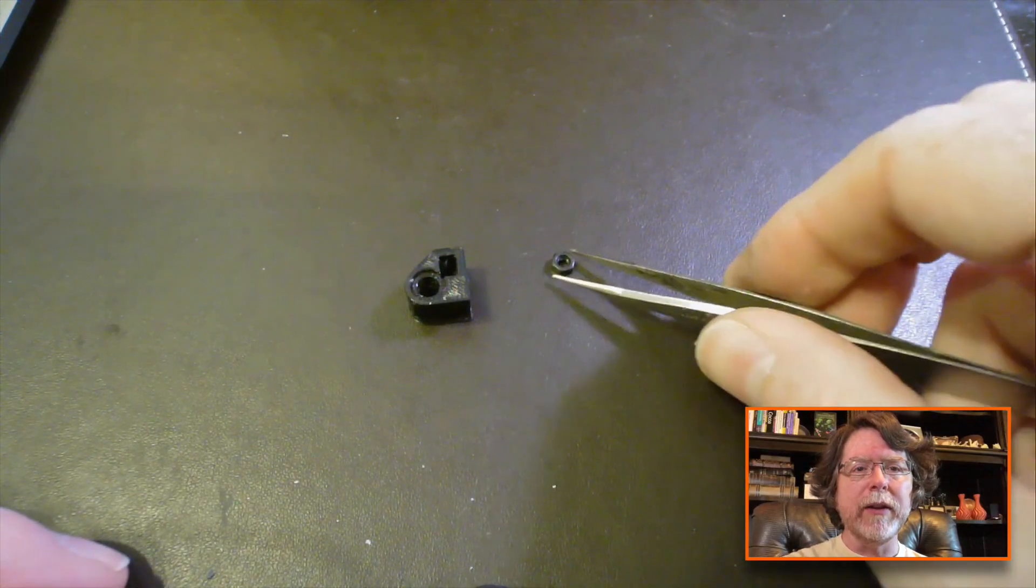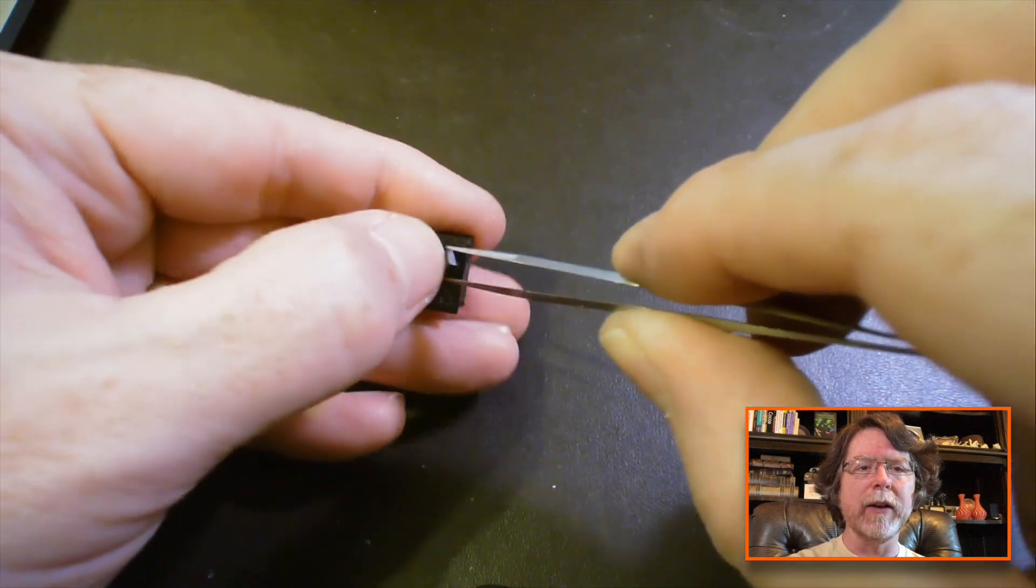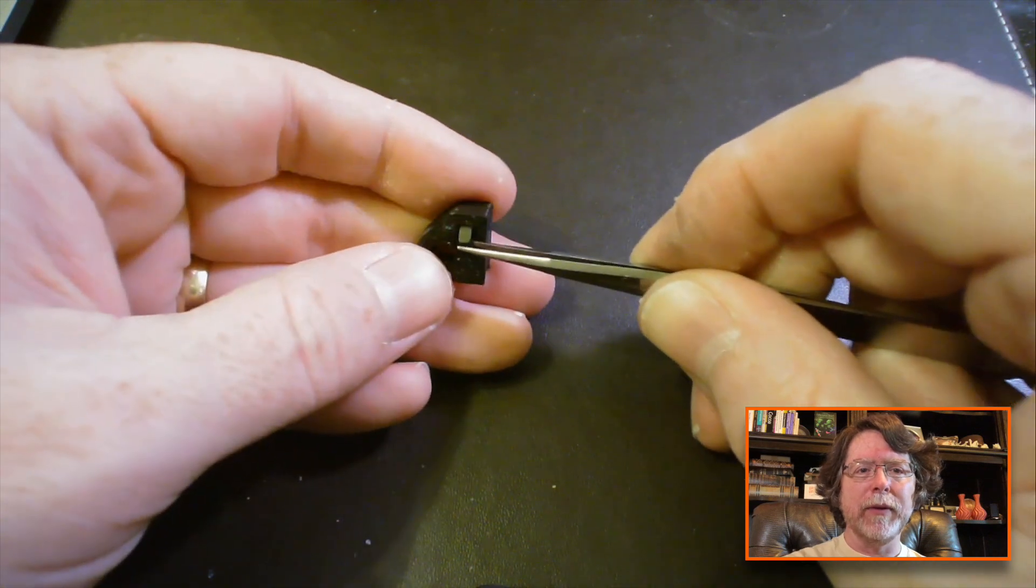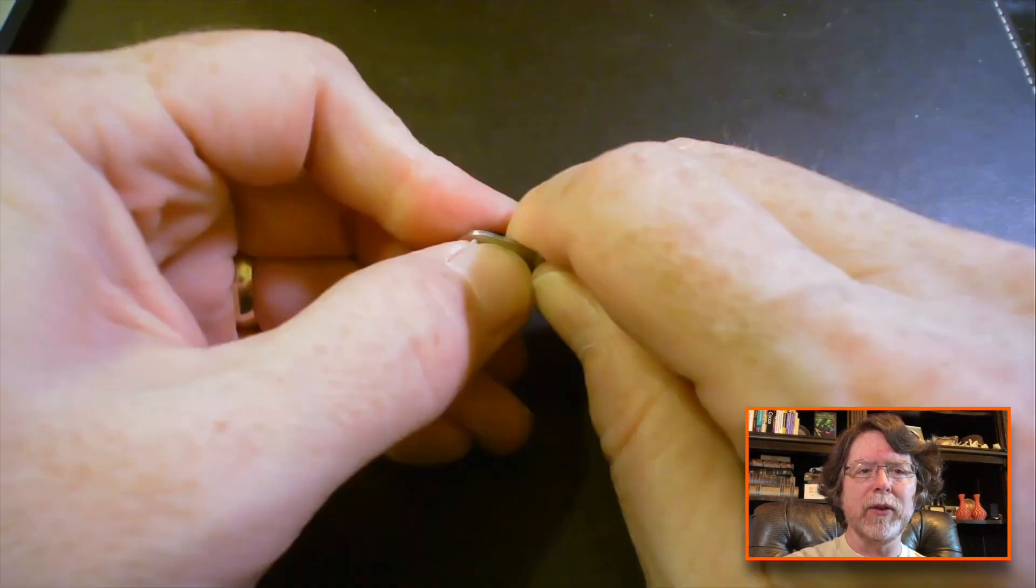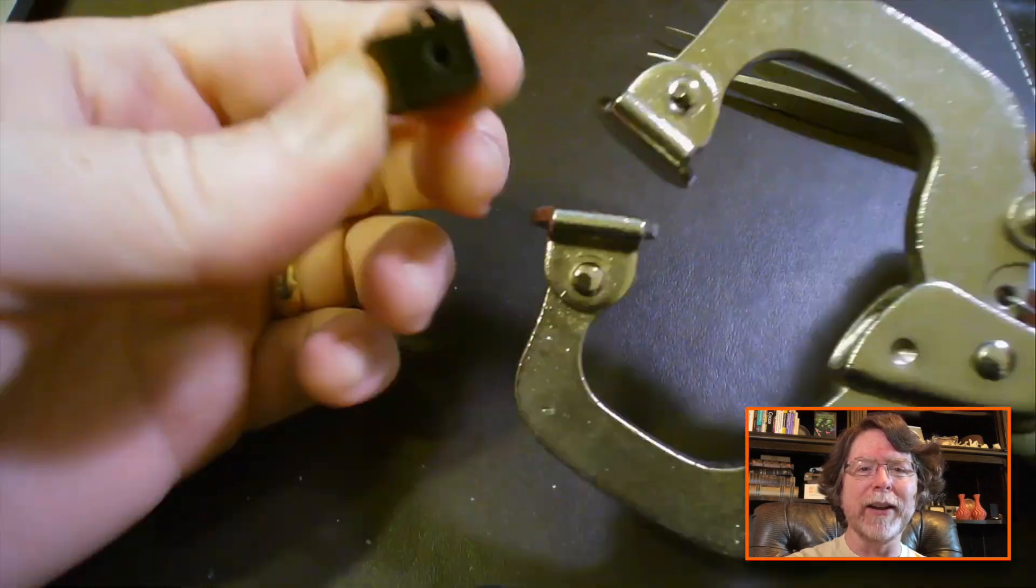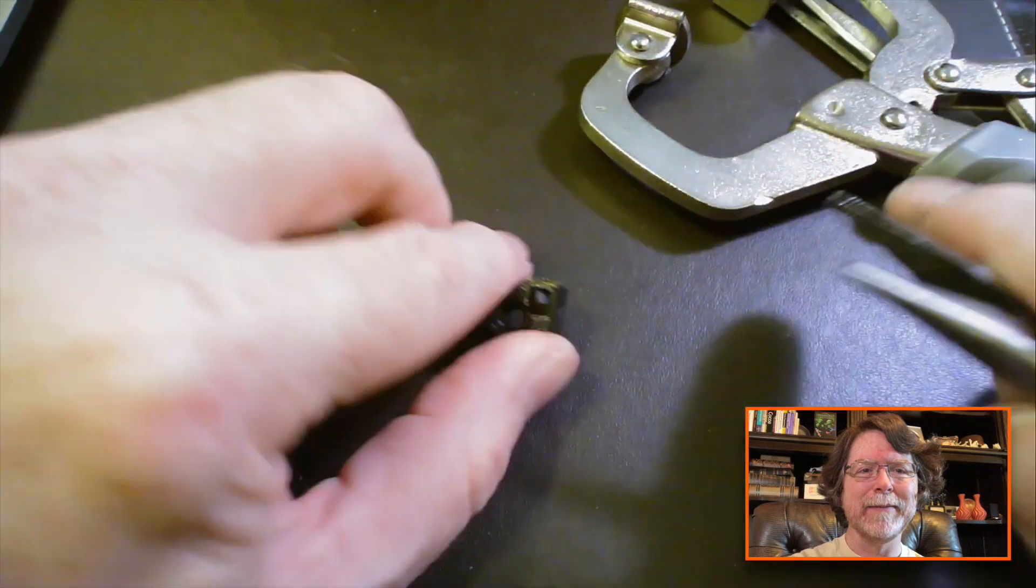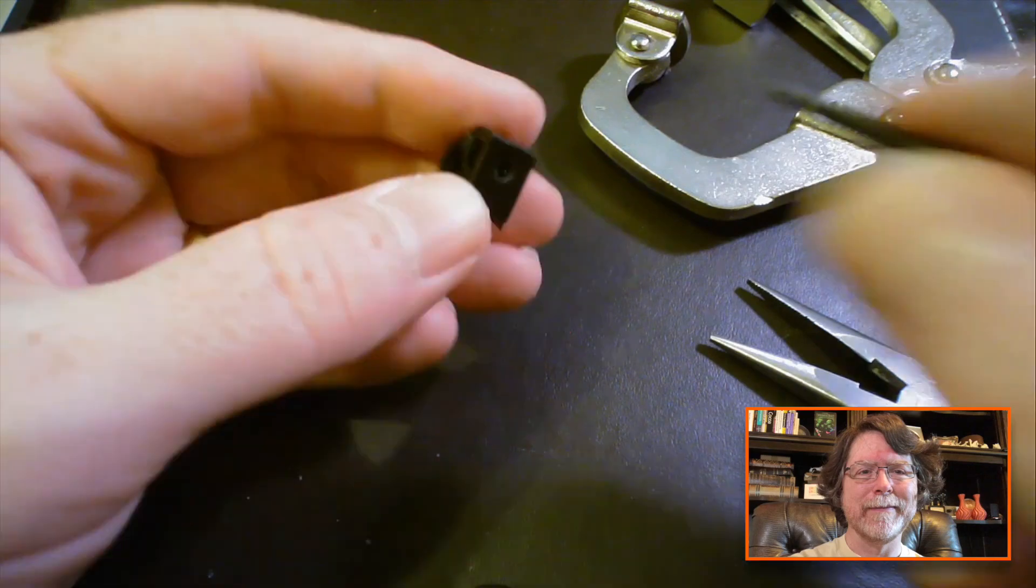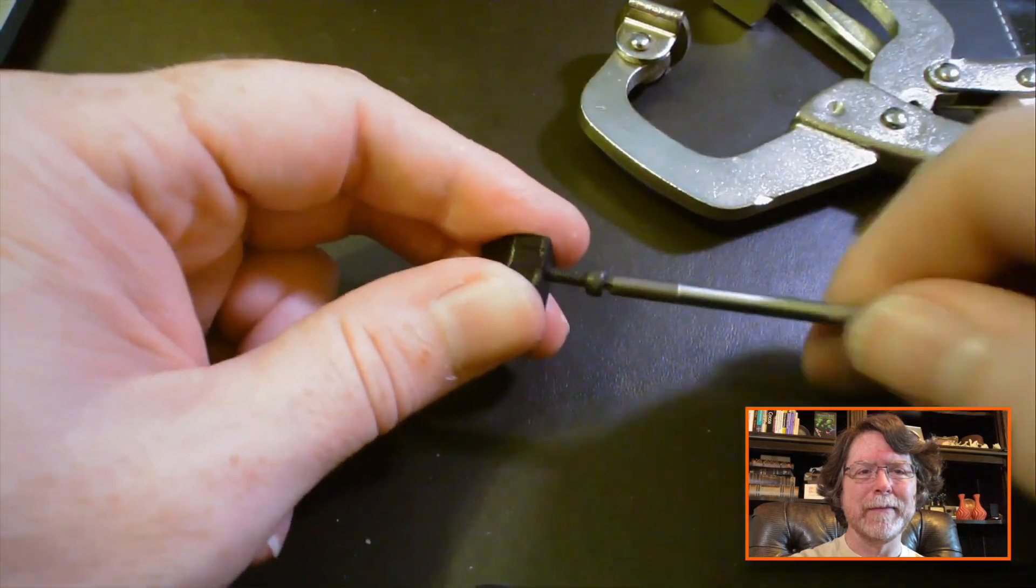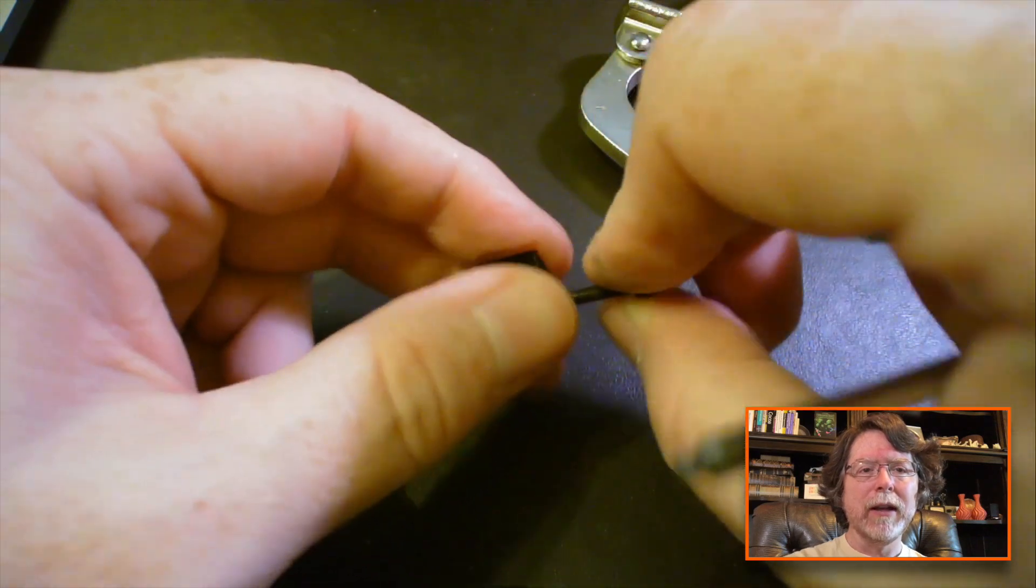So, the first thing that we need to do is install an M3 nut into the part that bolts to the carriage. I struggled a little bit with this, so I'm going to speed forward through this just so you can see the comedy of errors that I went through to get that nut installed.